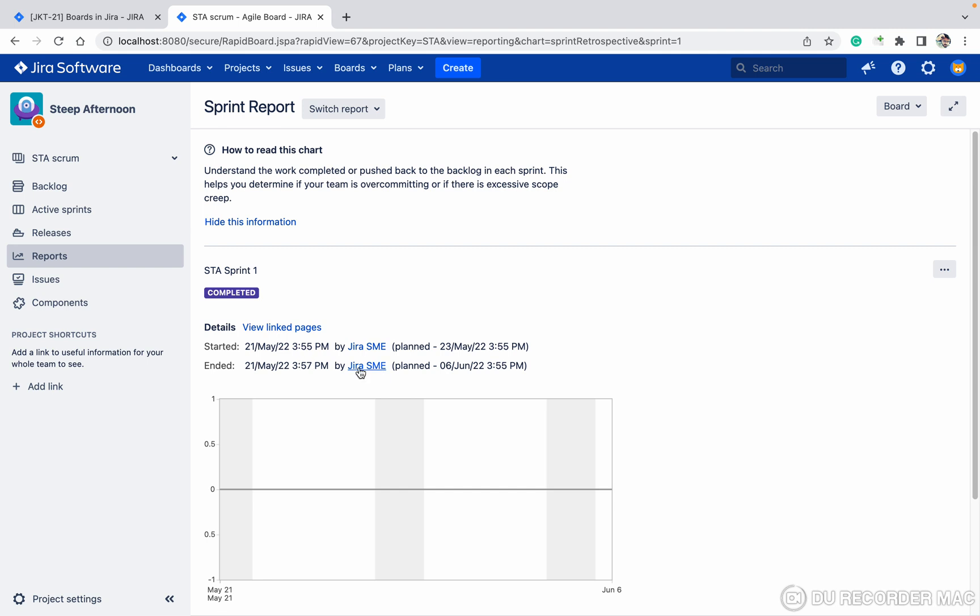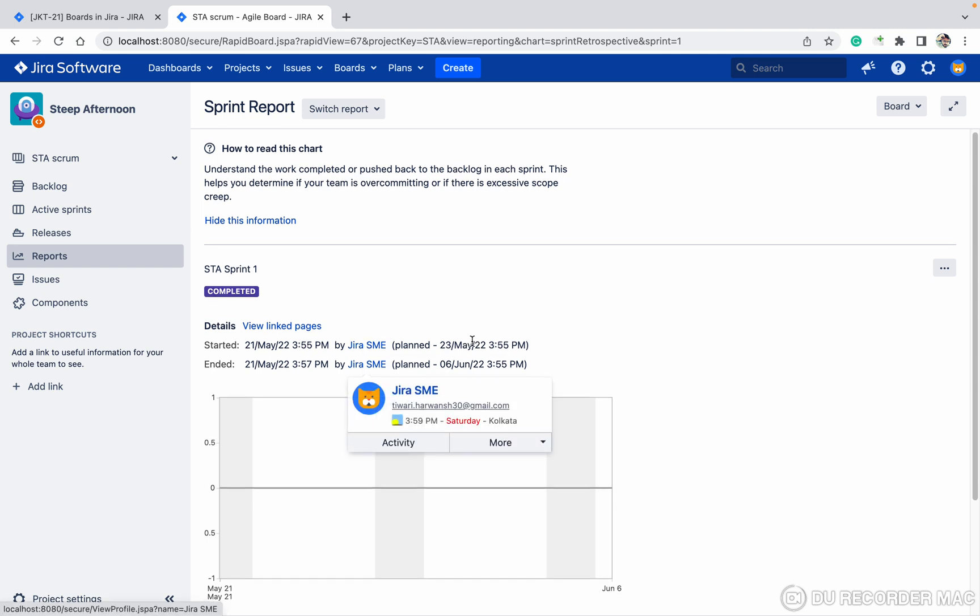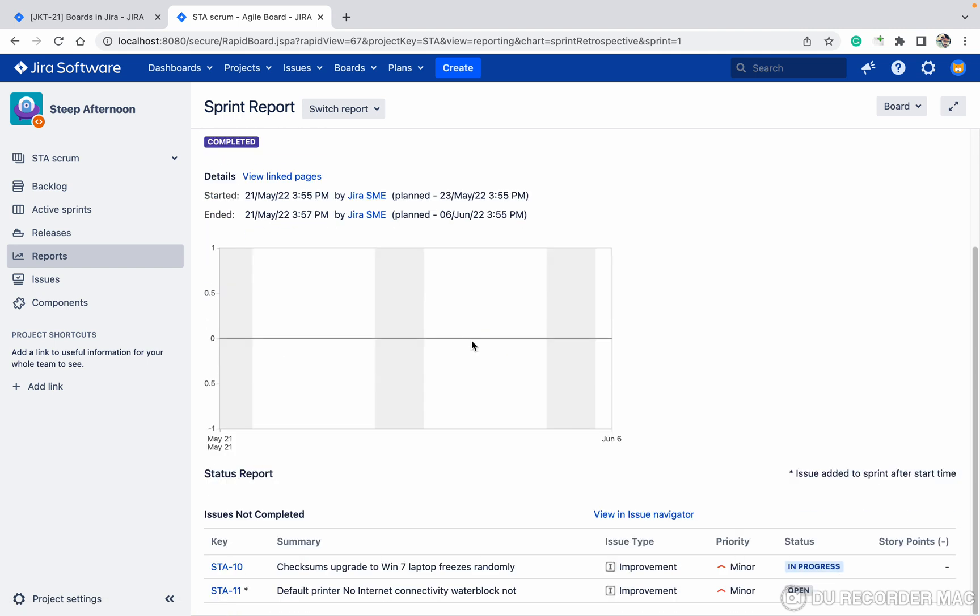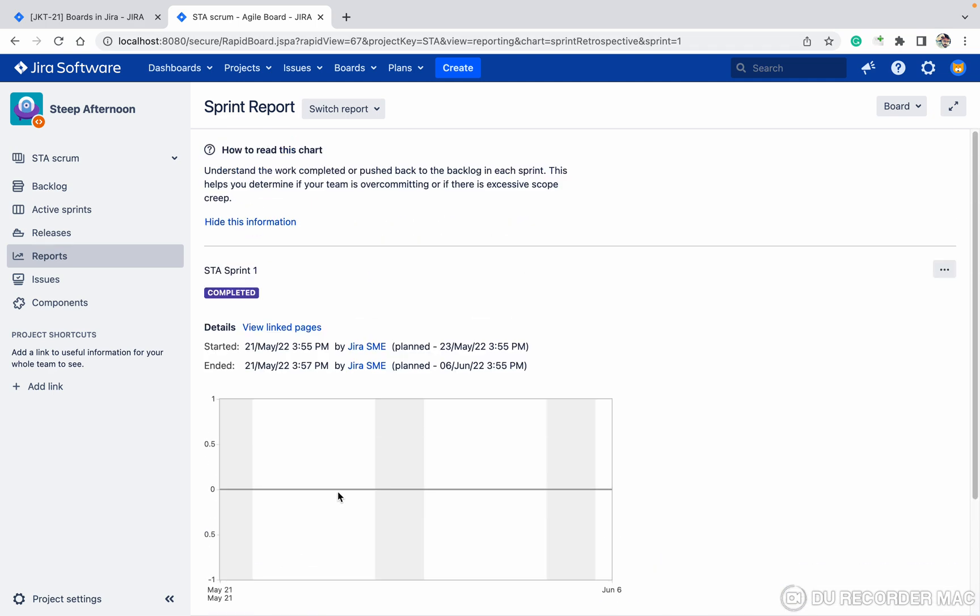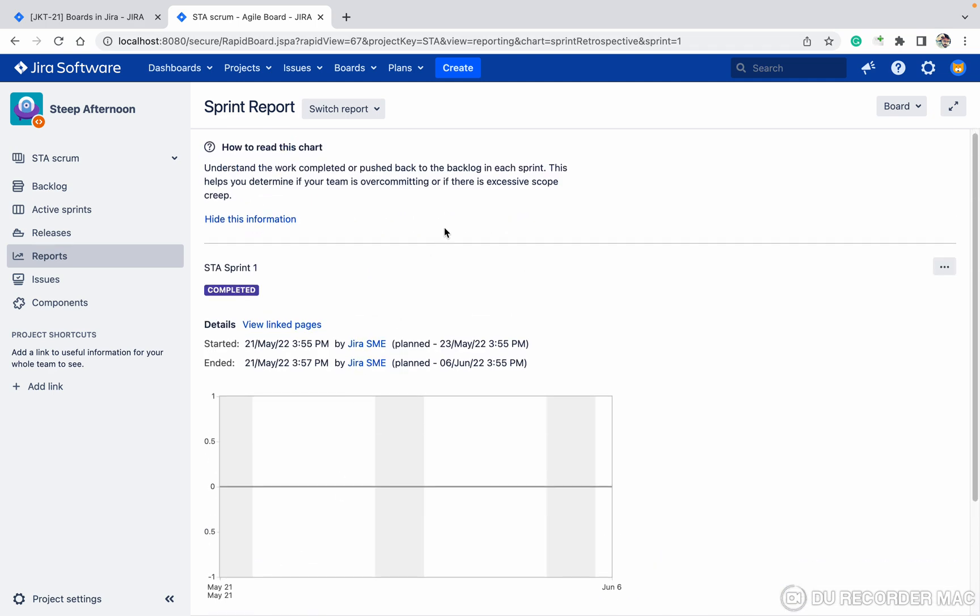When it got ended and who ended it, all these details we can see. This is your status report and summary. Like this, you can check your sprint reports. Thank you for watching.